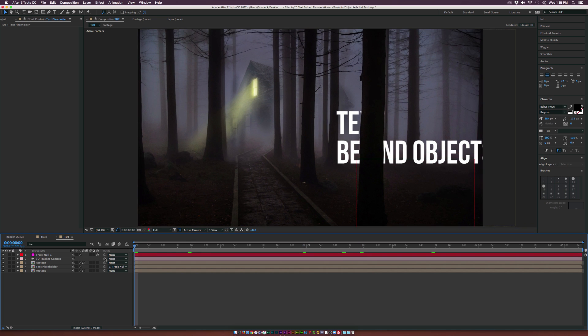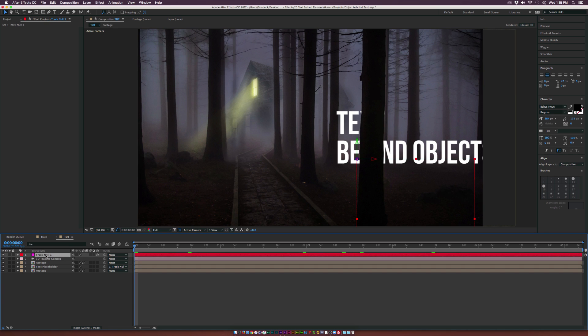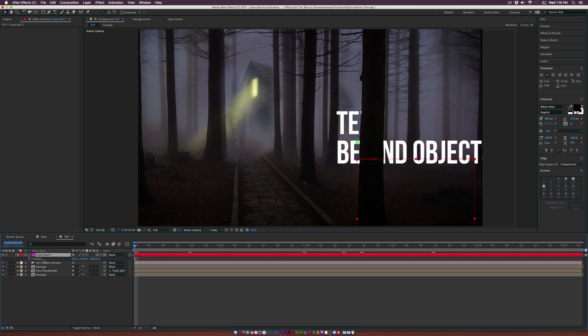So at this point, we're pretty much done, but I want to animate our text. And since our text is parented to the null object, we can animate the null object. So what we can do is select the null object, hit P on the keyboard for position, add a keyframe for position.